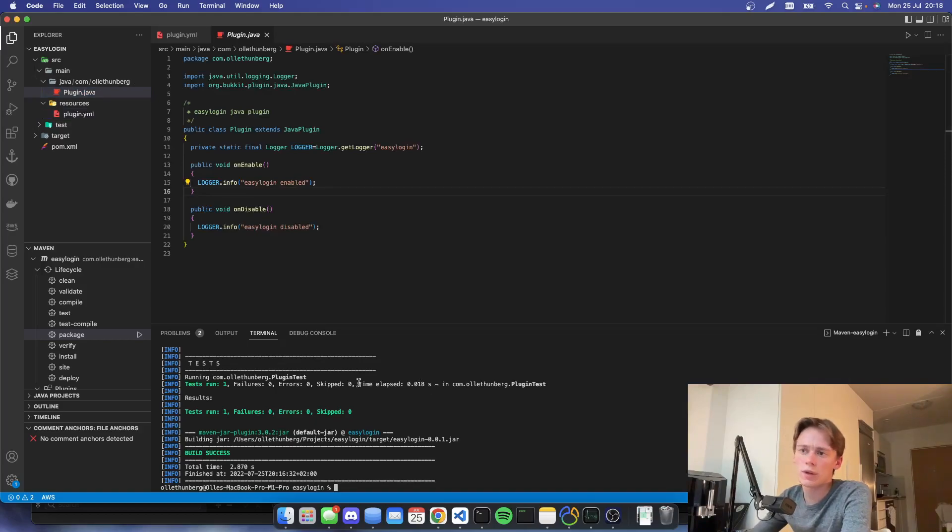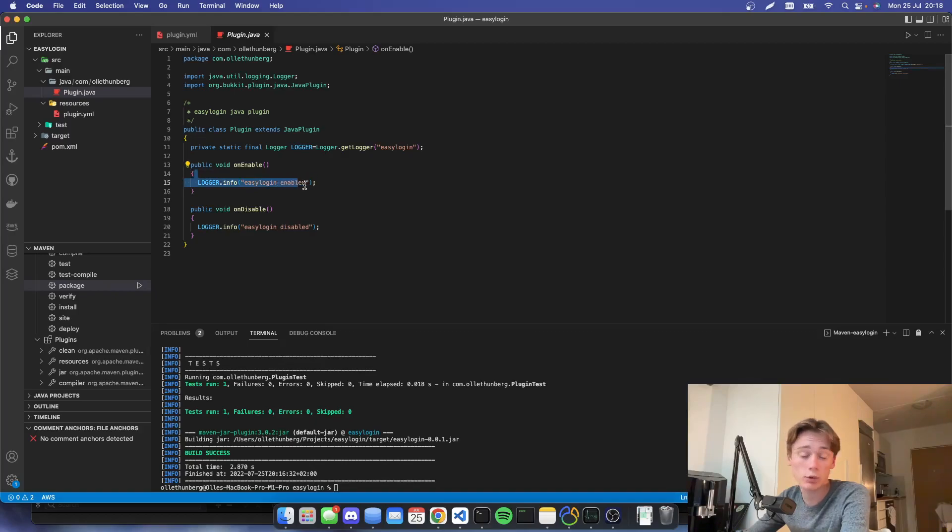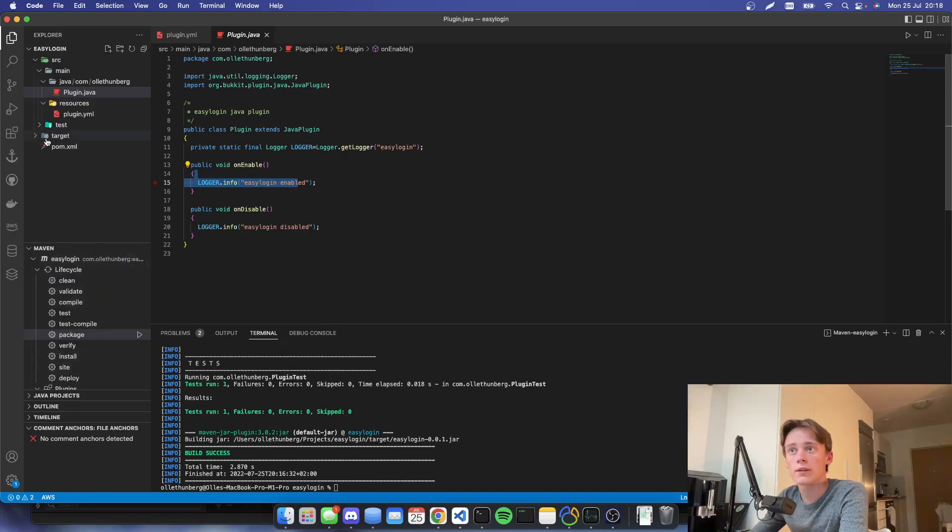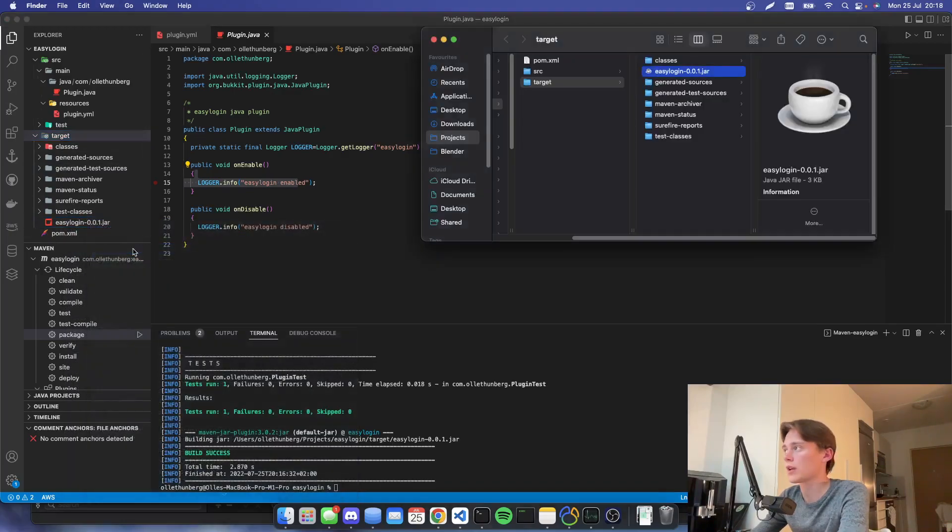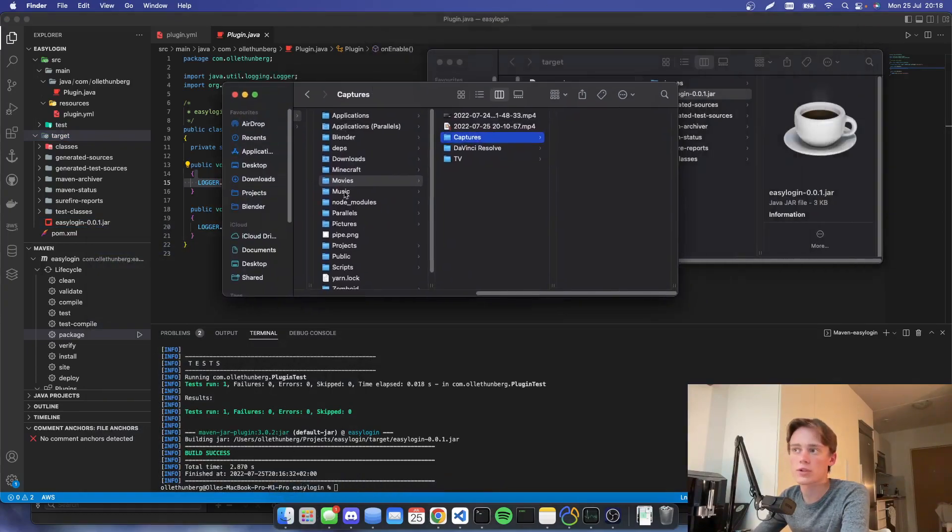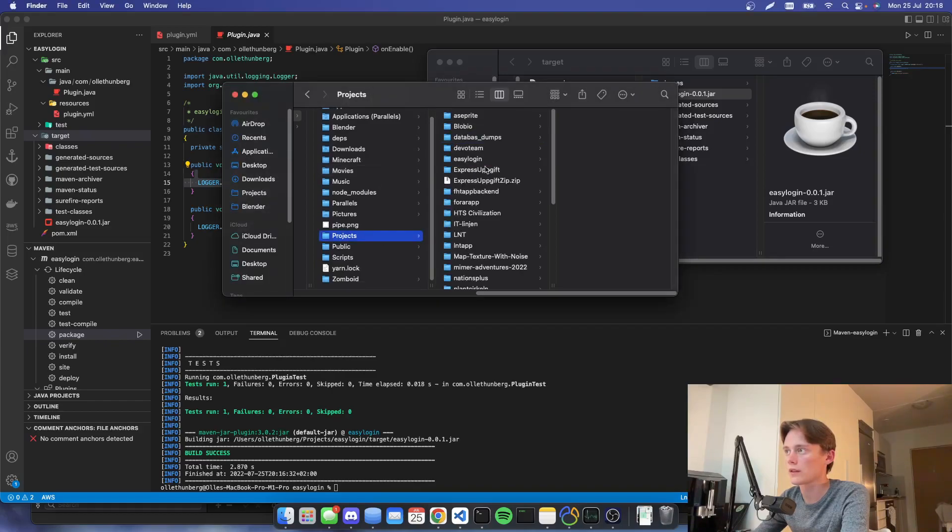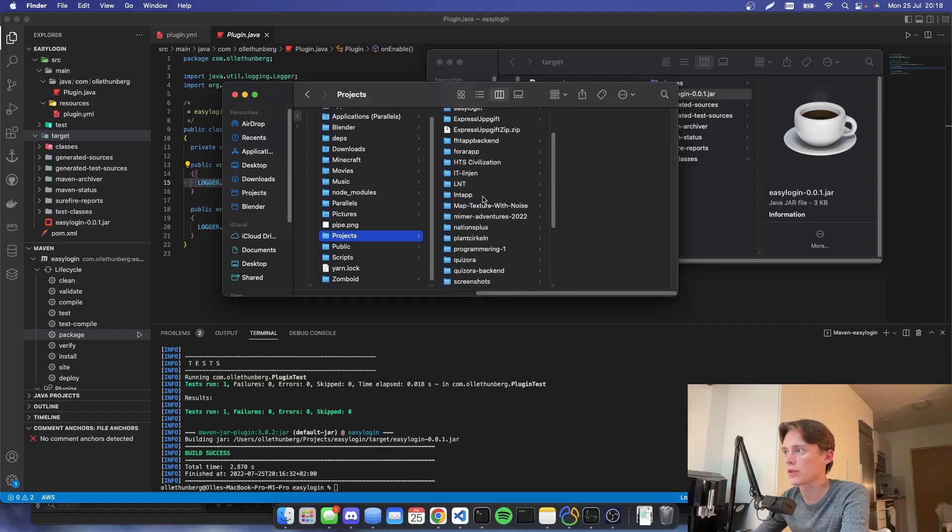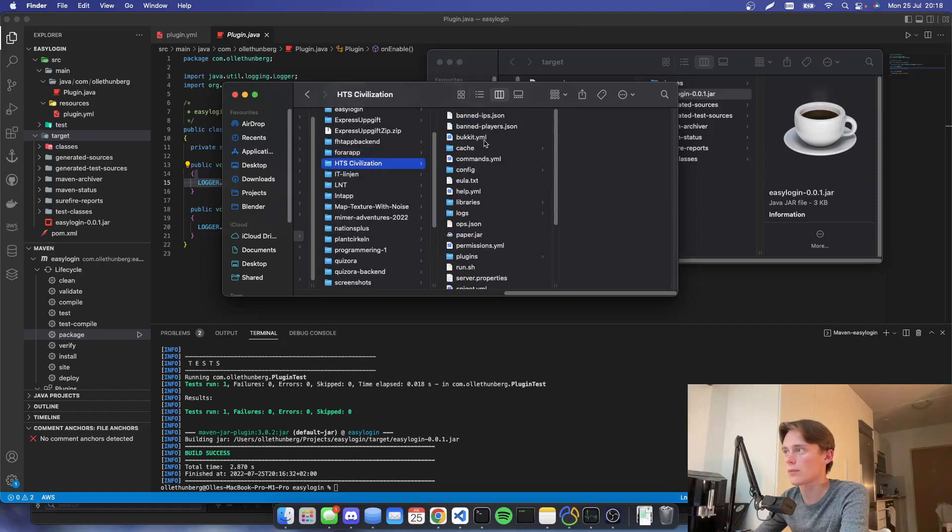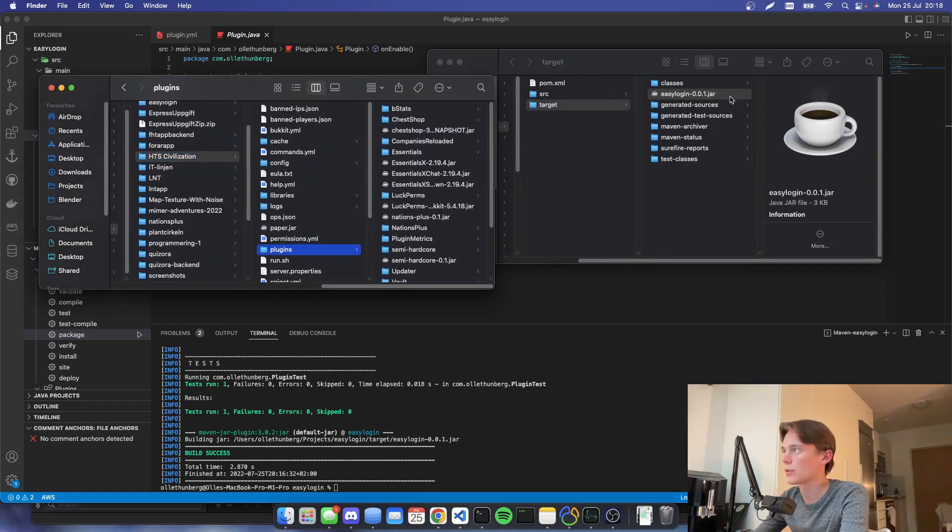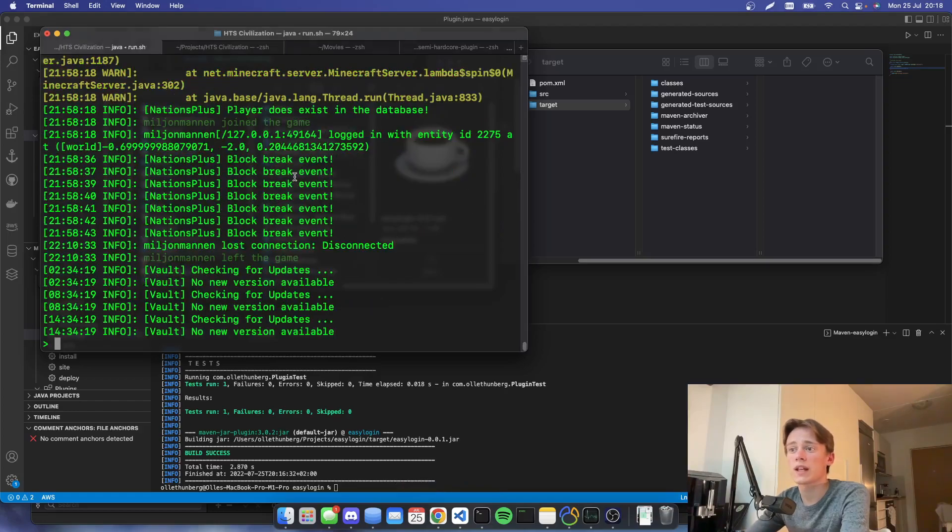If we try to load the plugin, we can see if this easy login enabled thing will fire. So our file was created in target. So we're going to right click the jar file. We're going to open it in our file explorer. It's finder because I'm on Mac. And then we're going to go onto our server, wherever we have our server, which I believe mine is in projects. And then it's HTS Earth, HTS Civilization. There we go. And then we're going to go onto plugins. And then we're going to drop the easy login plugin inside this.